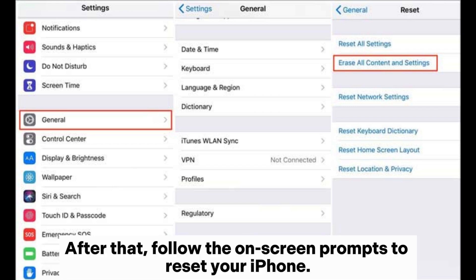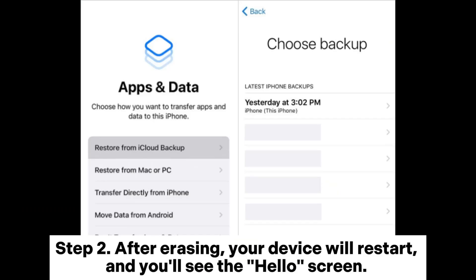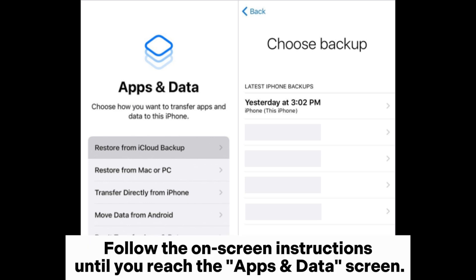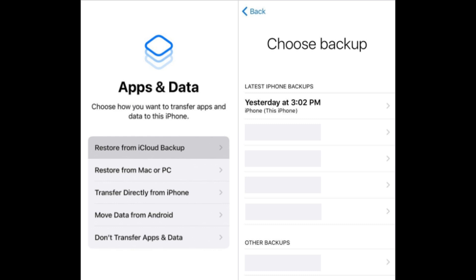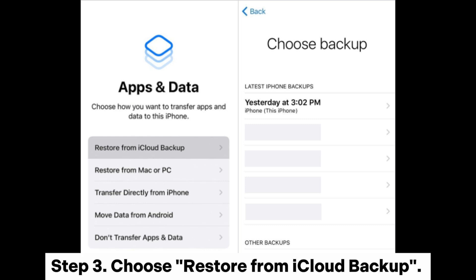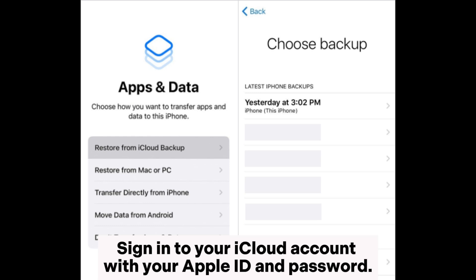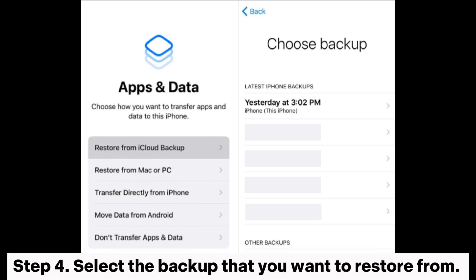Follow the on-screen prompts to reset your iPhone. Step two: after erasing, your device will restart and you'll see the Hello screen. Follow the on-screen instructions until you reach the Apps and Data screen. Step three: choose Restore from iCloud Backup, then sign into your iCloud account with your Apple ID and password.